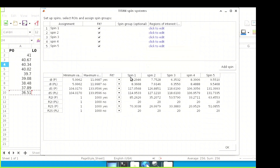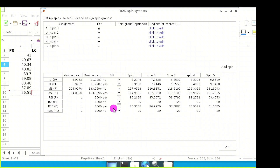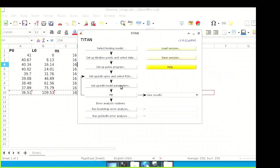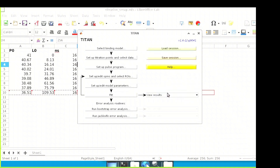Return to the spin editor and turn on fitting of bound chemical shifts and all line widths. Similarly, turn on fitting of the model parameters KD and KOFF. Now run the fitting process again using all the spectra.